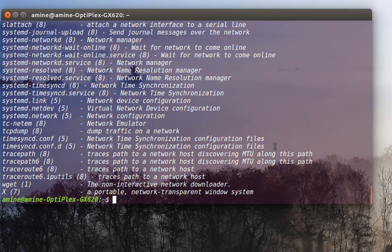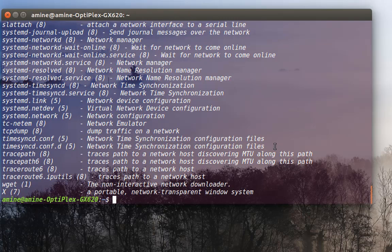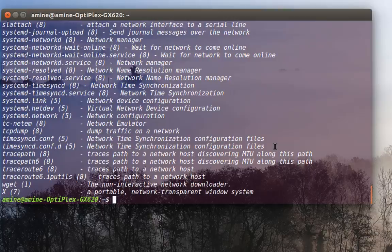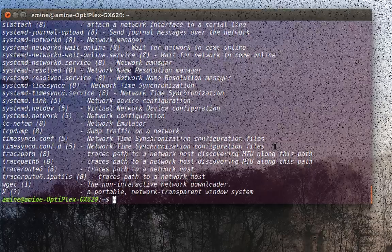So that was just a quick video that shows how to use this really useful command. As always, I hope it has been informative for you, and I want to thank you for viewing. Bye bye.